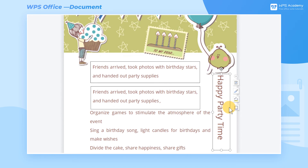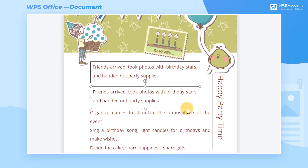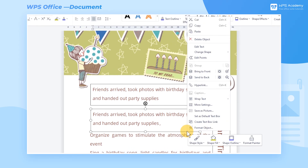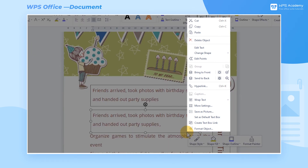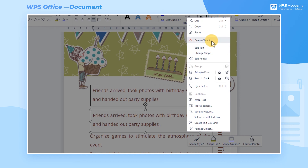If we want to delete the text box, click the box line of the text box and press the right mouse button. In the pop-up shortcut menu, we can click Delete Object to delete the text box and its contents with just one click.